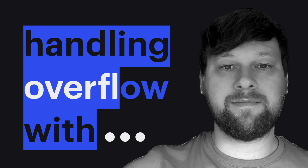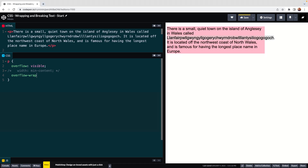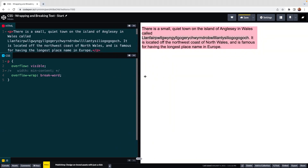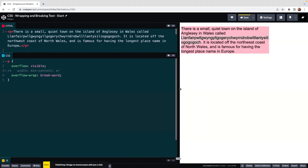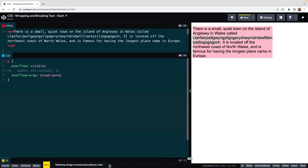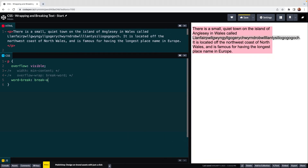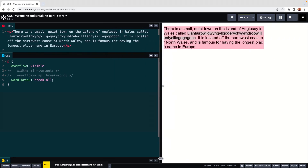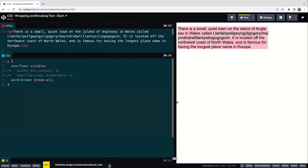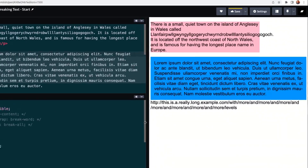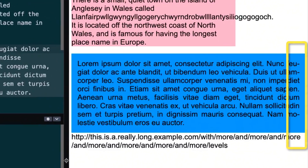Hi guys, welcome back. In the last video, we covered many ways to handle overflowing text. We looked at text wrapping, text breaking, and text hyphenation.